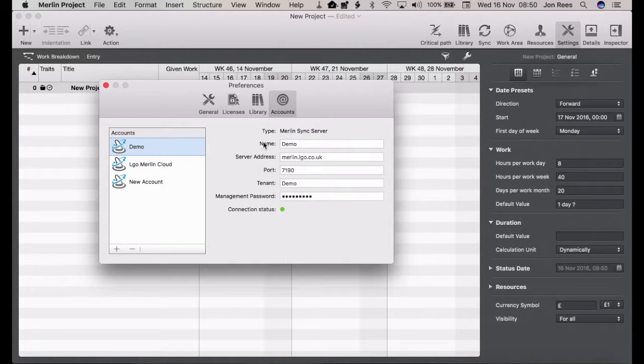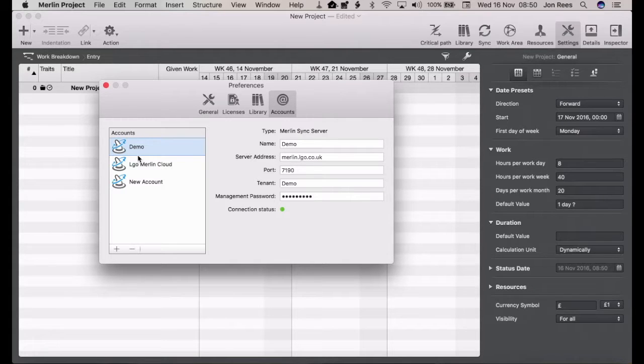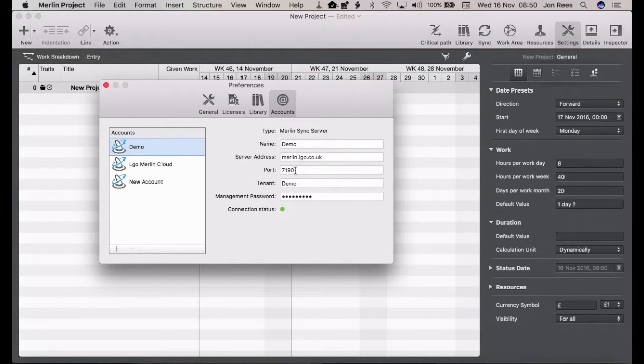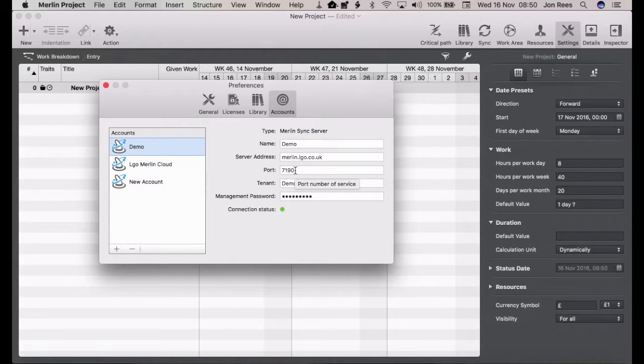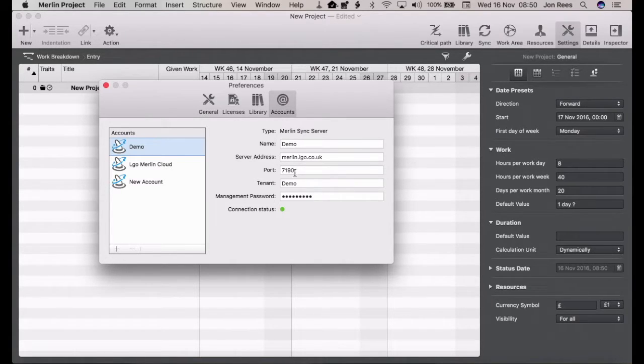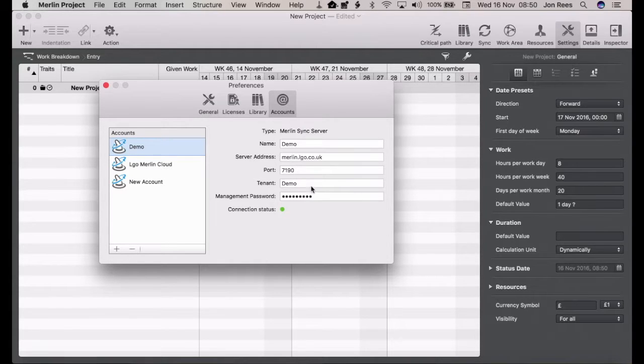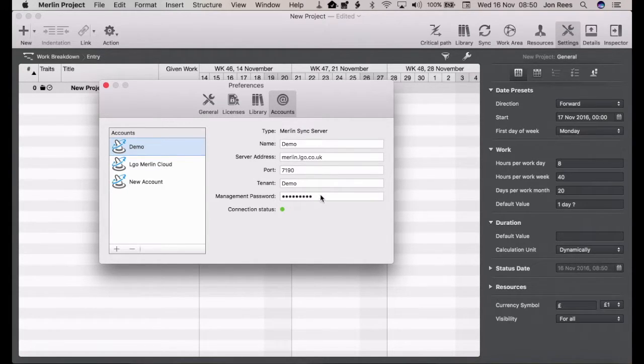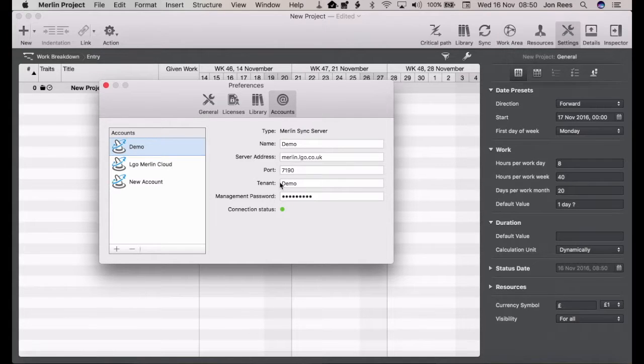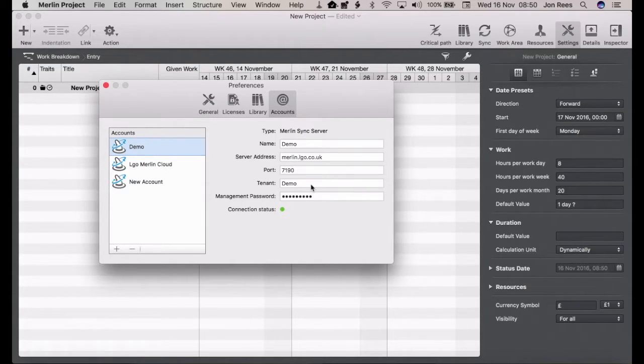It's pretty straightforward. You just name the account however you want it to appear, enter your server address, your port number. The default port is 7190, so use this unless your setup has got a different port number. Your tenant name, which in this case is demo, and your management password.